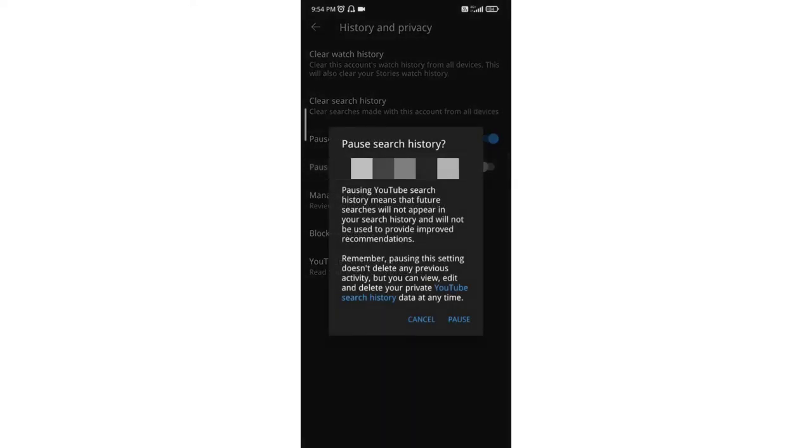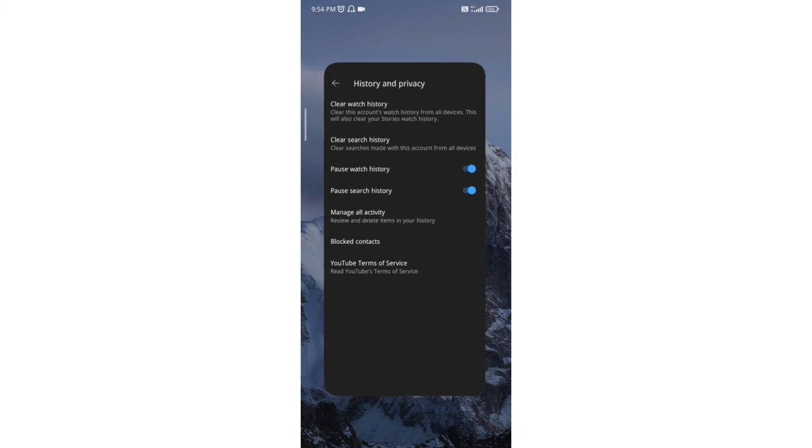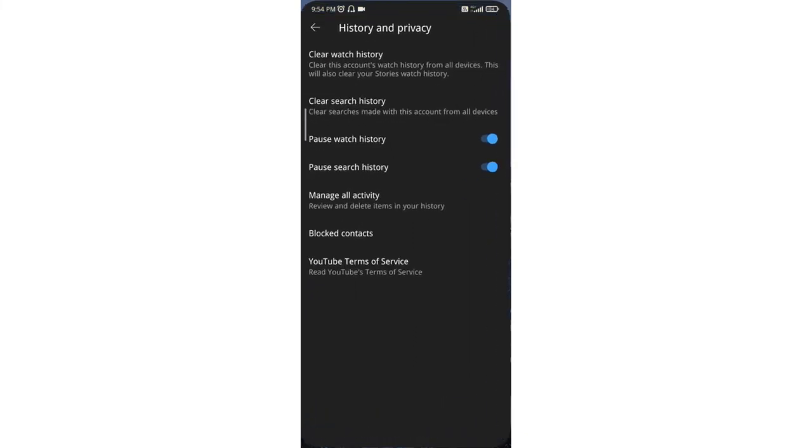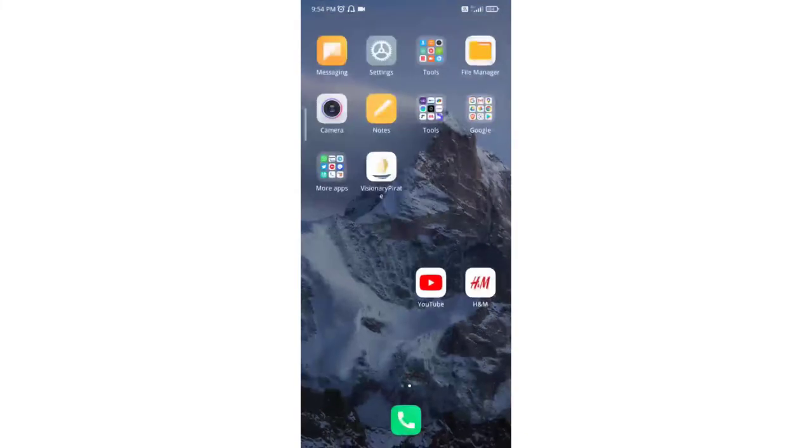There is another option: pause search history. If you enable that option, then your search history will be paused. This is how you can enable watch history and pause history in YouTube. Thank you everyone.